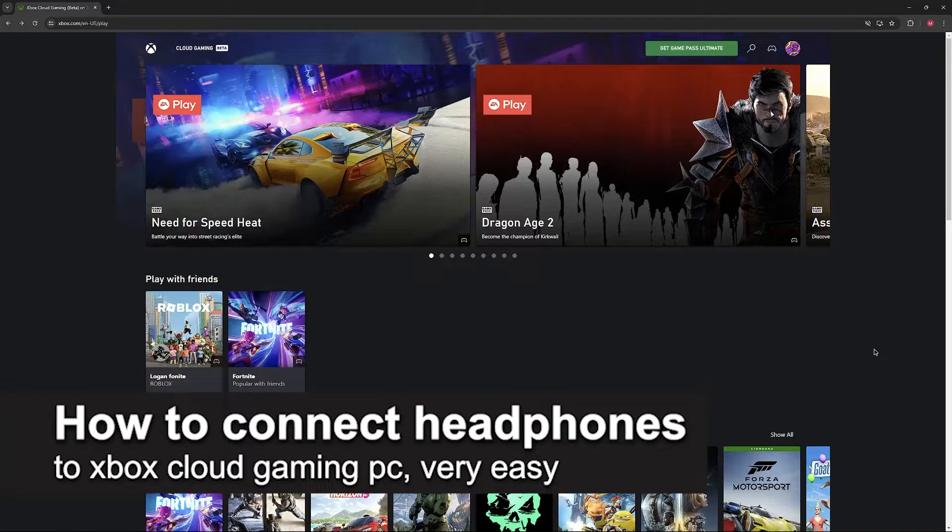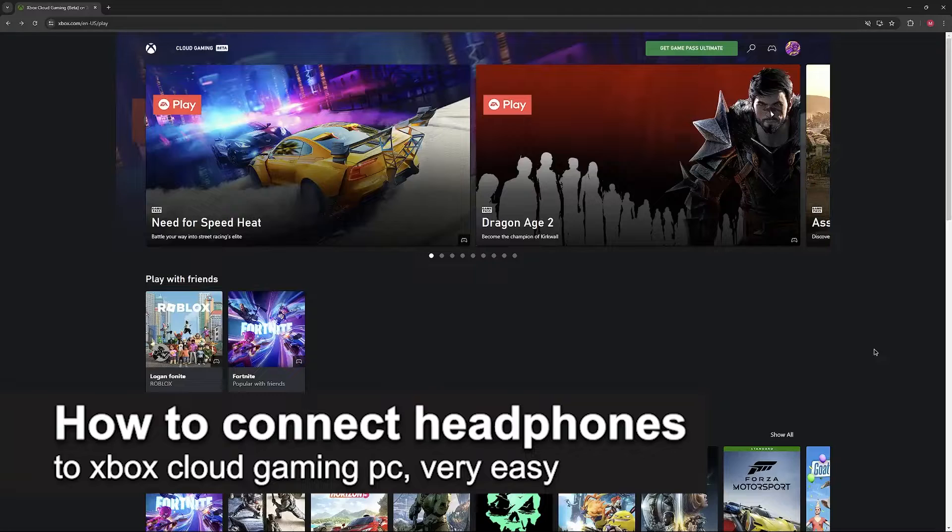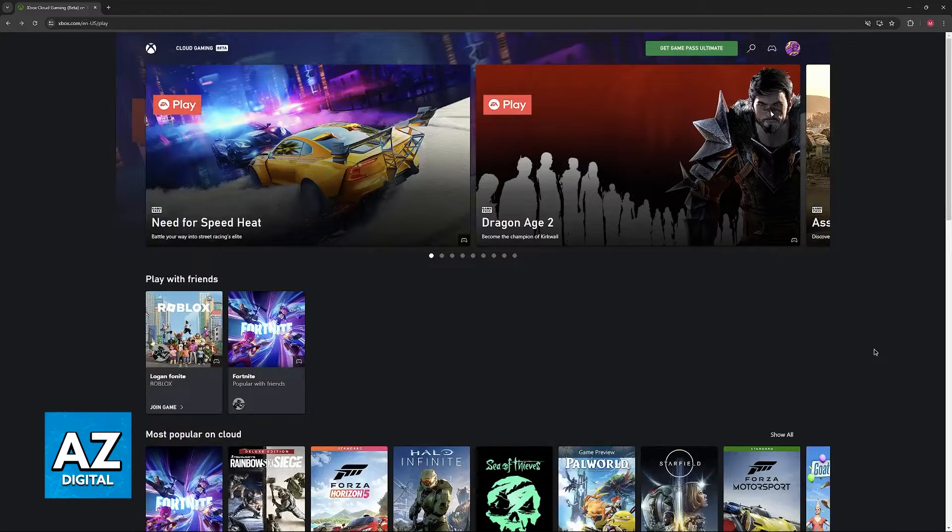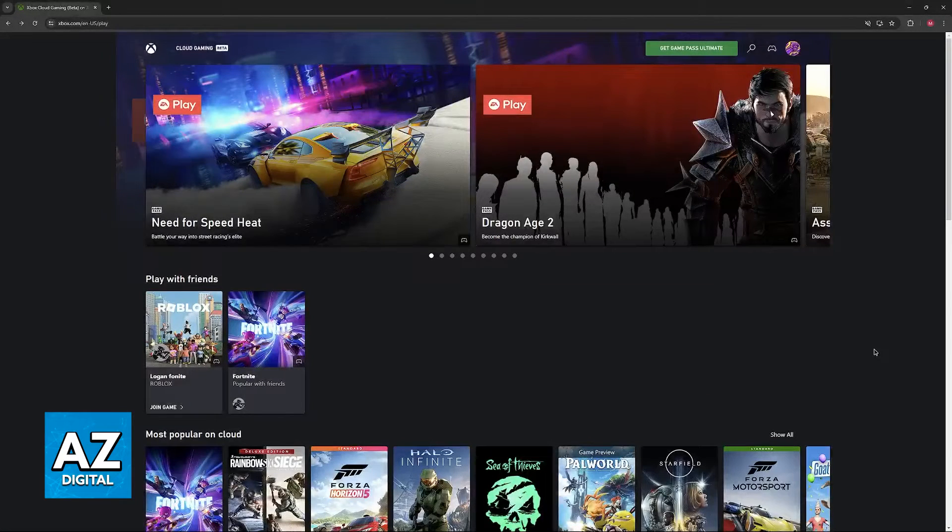In this video, I'm going to teach you how to connect headphones to Xbox Cloud Gaming. It's a very easy process, so make sure to follow along.